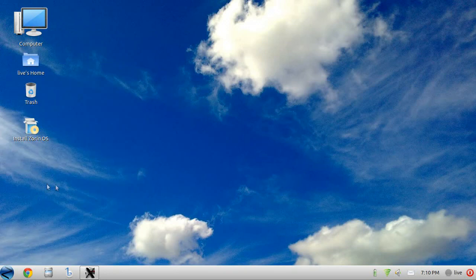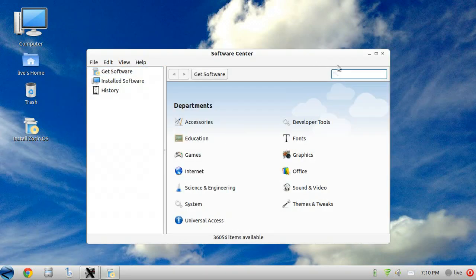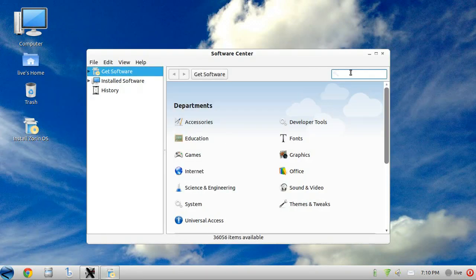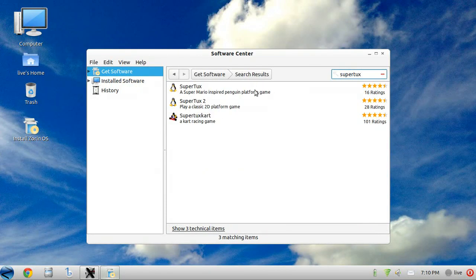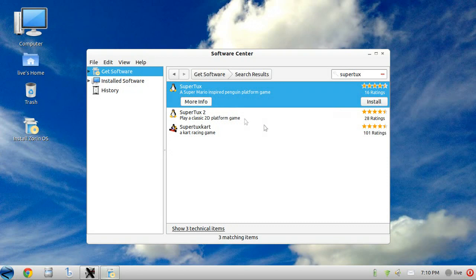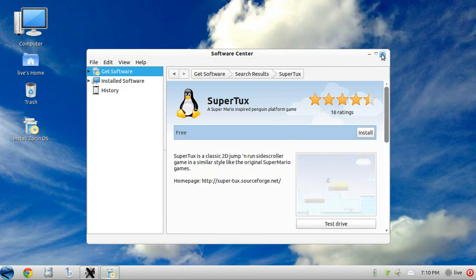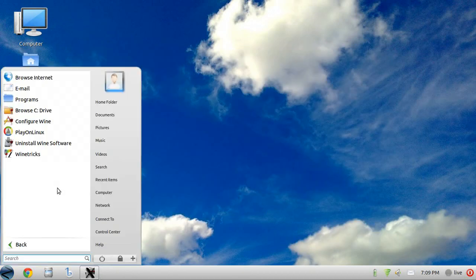The Ubuntu Software Manager also gets included, which ought to help new Windows converts to feel comfortable installing software they may need.